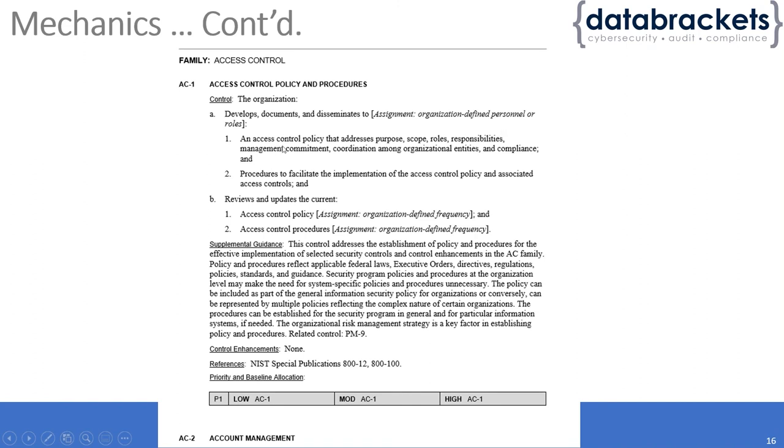They talk in detail about what it contains: the purpose, scope, roles and responsibilities, and management's commitment to all these things.